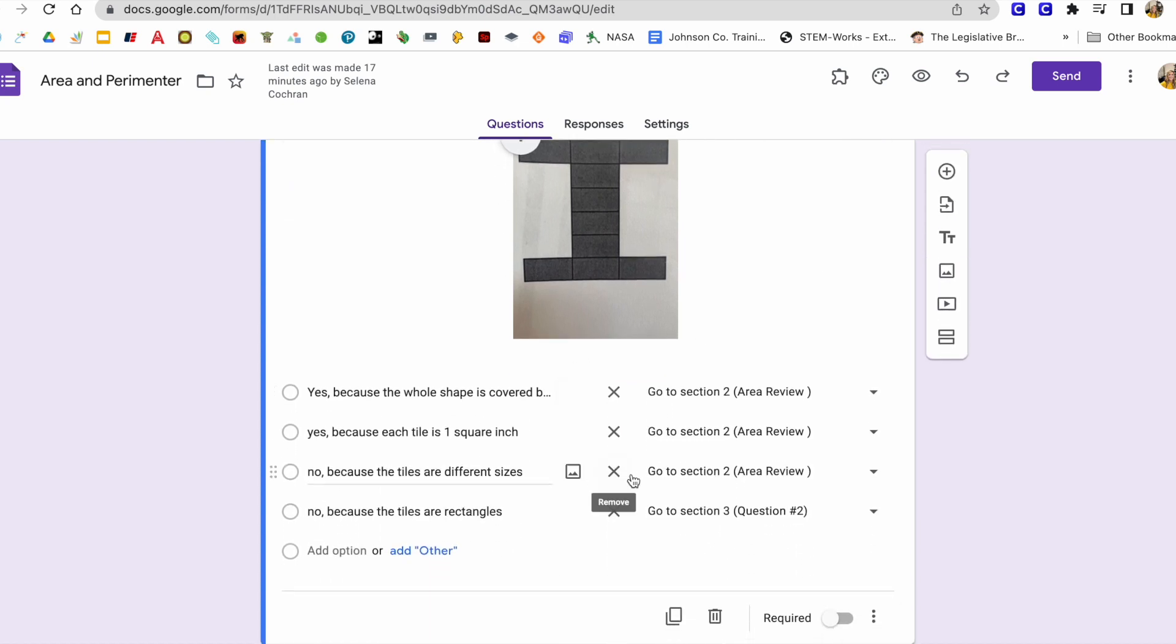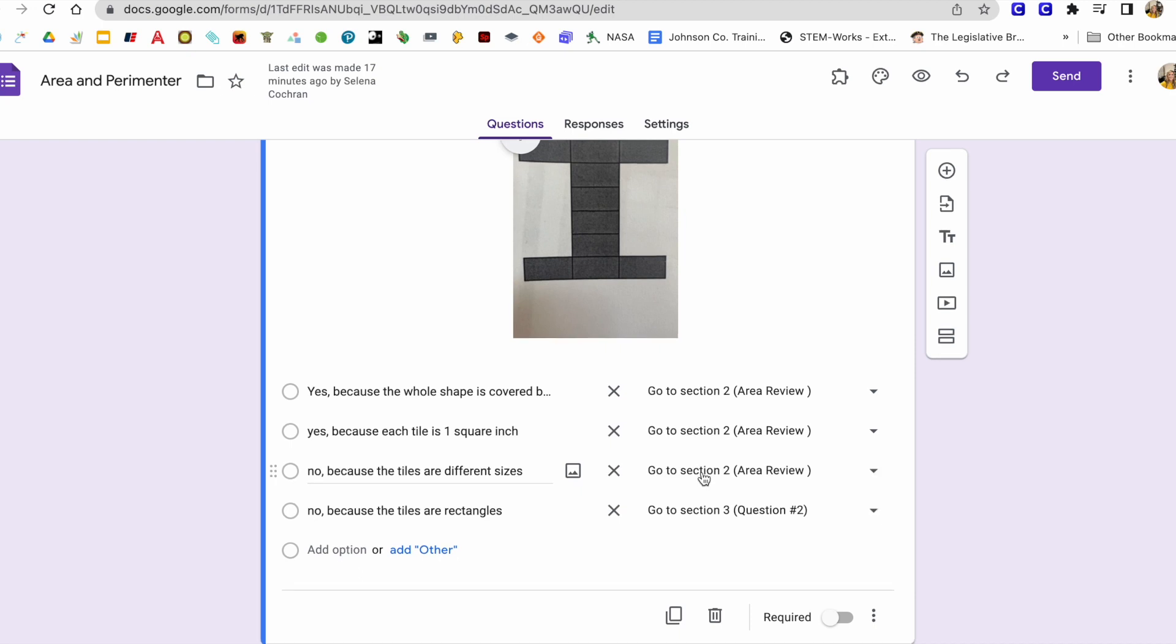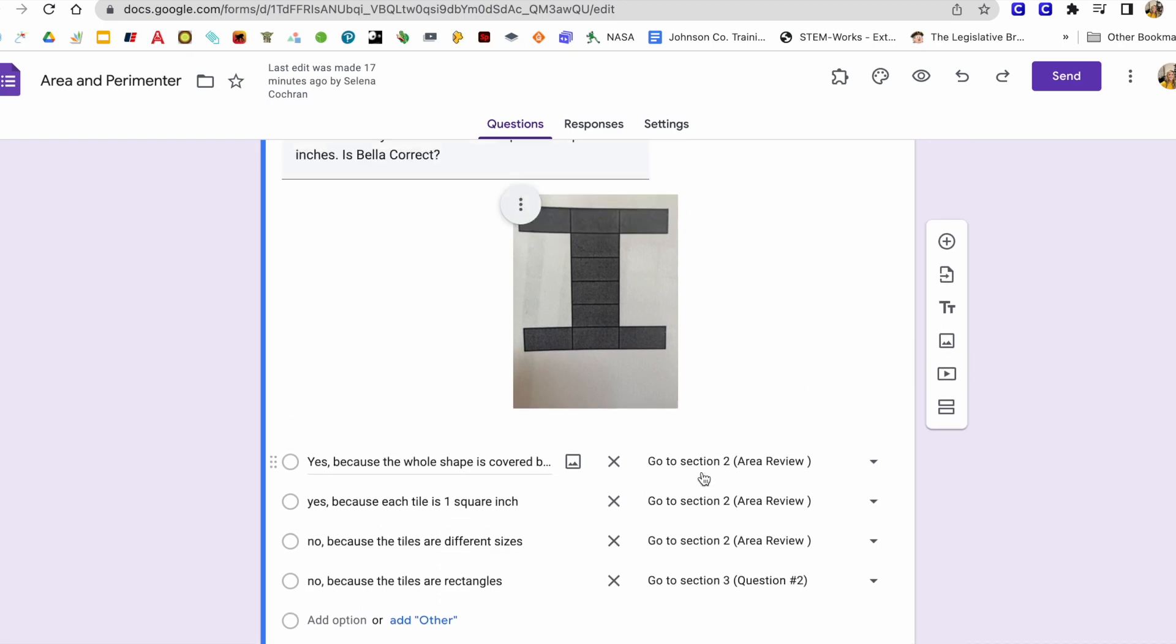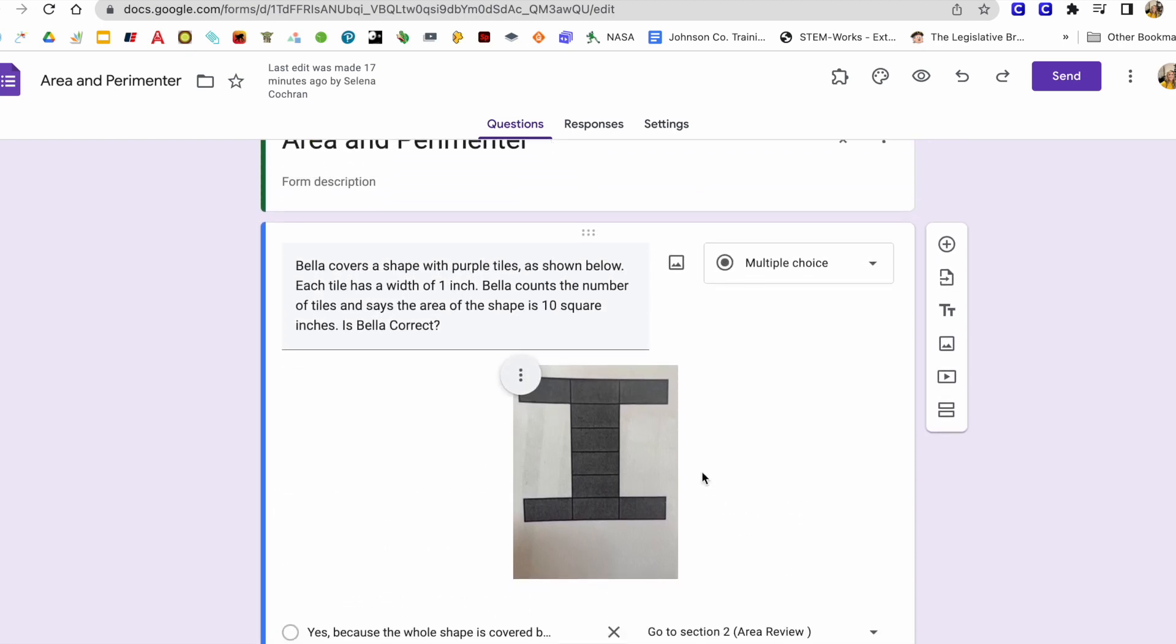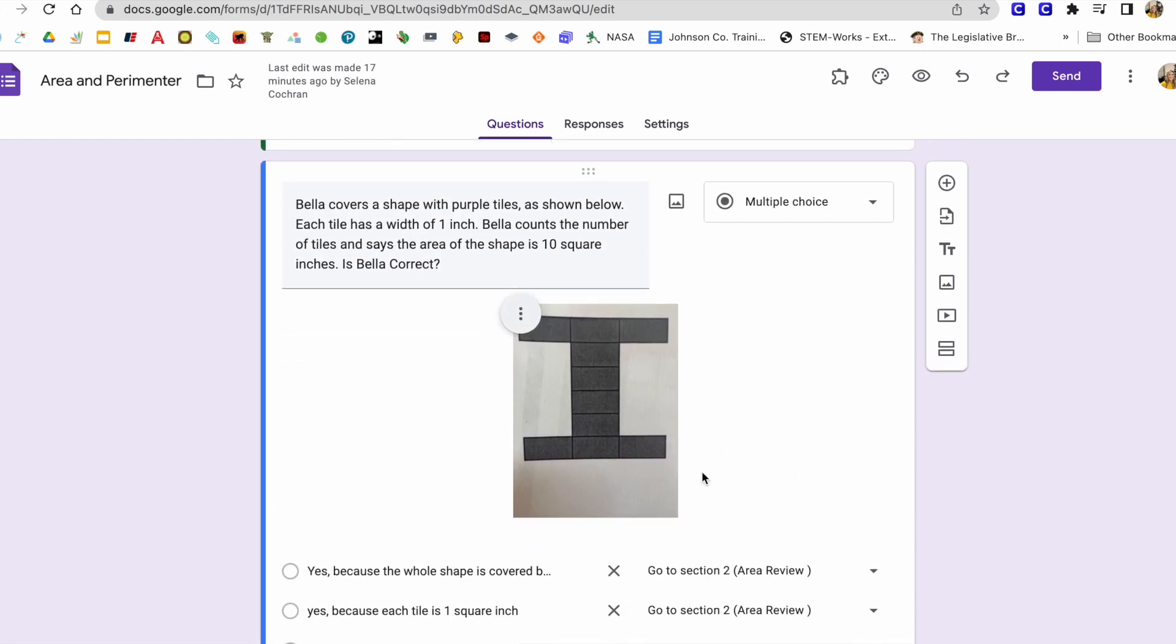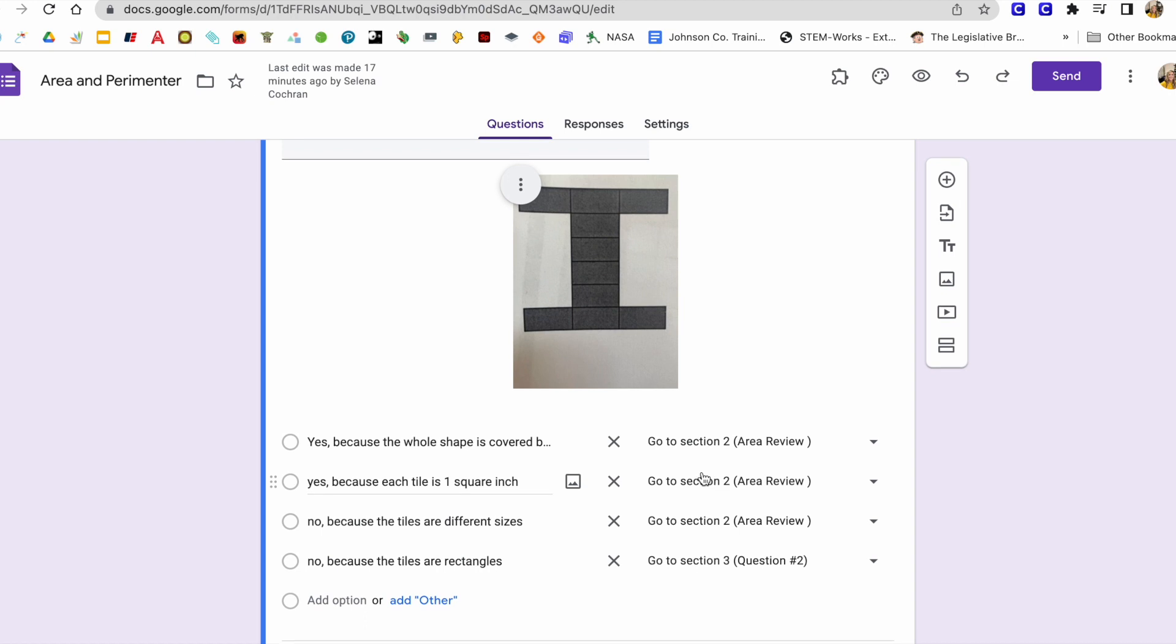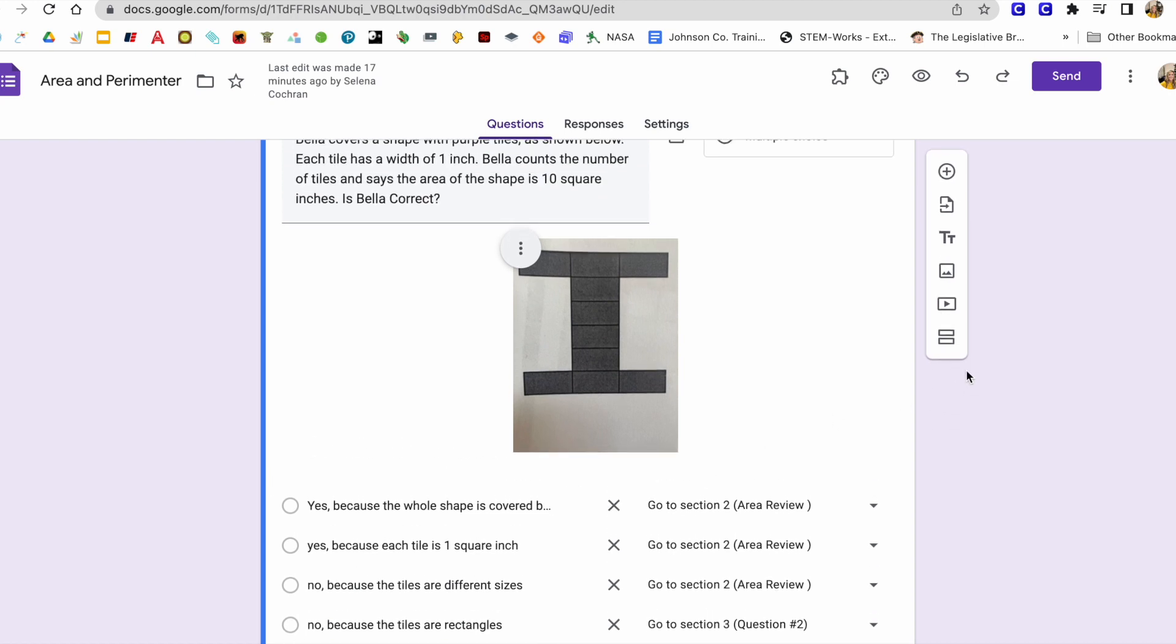And I'll come back to this in a moment. I'm going to show you how to add the sections before doing this. So the next thing I want to do is I want to create a section two. And I'm going to do that by clicking this right here, add a section.